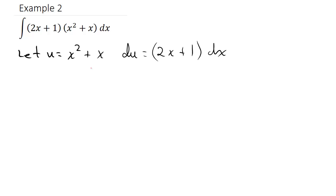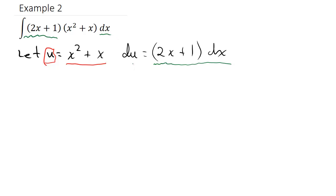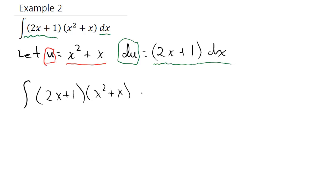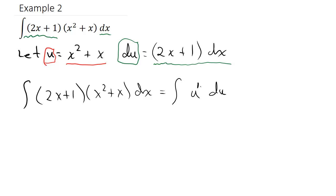So I let u equal x squared plus x — that's u, so I plug u in for (x squared plus x). Then I see the (2x plus 1) dx, which I can replace with du. Now I have u to the first power du — the exponent is understood to be 1.